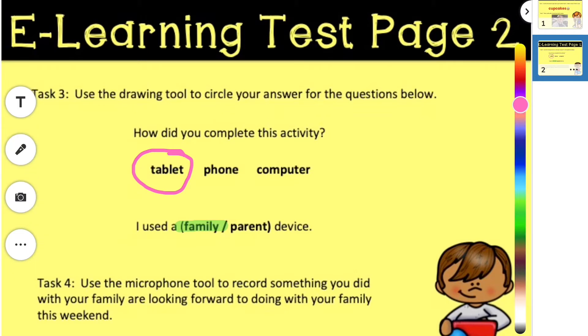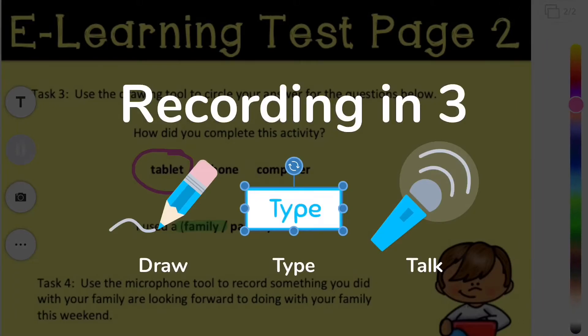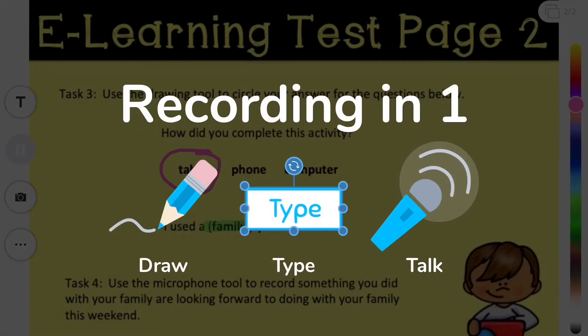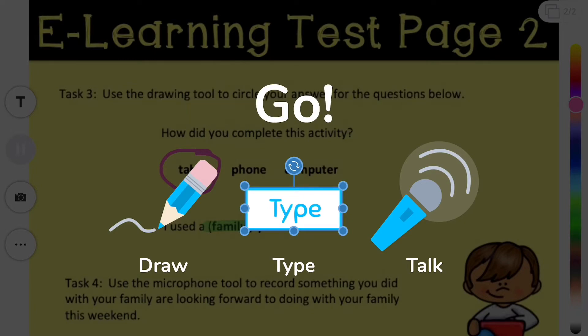So, I'm going to press the microphone tool. It does count down. And I can talk about all the fun things that I would like to do with my family over this weekend.